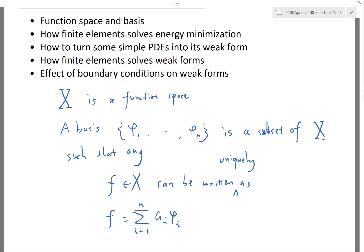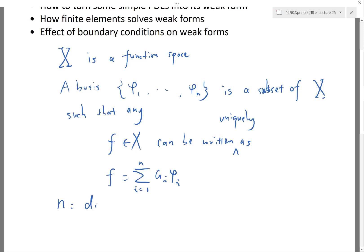The basis doesn't have to be unique, but you can prove that if you have two different sets of basis functions for the same function space, the number of elements in each basis is the same. Because of that property, the basis gives you a tool to define the dimension of the space: the dimension of X is simply the number of elements n in any basis of the space.